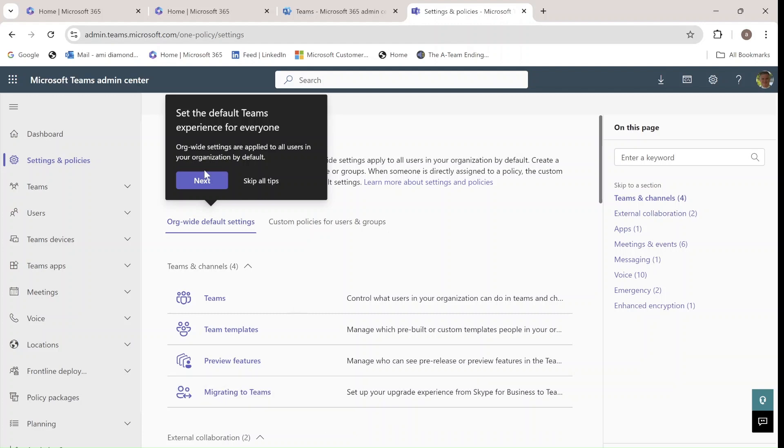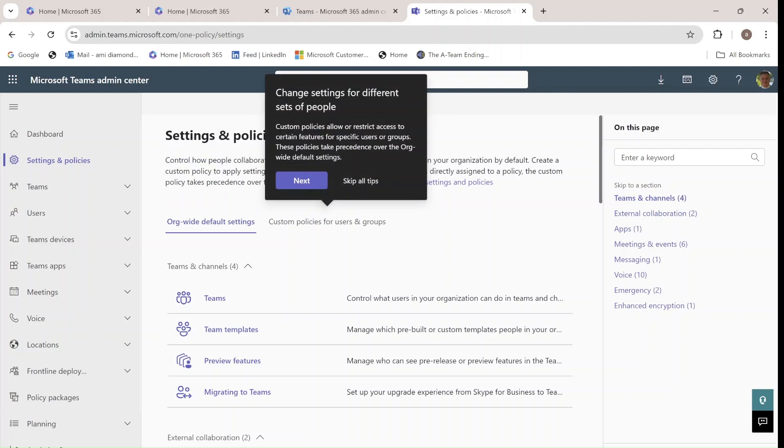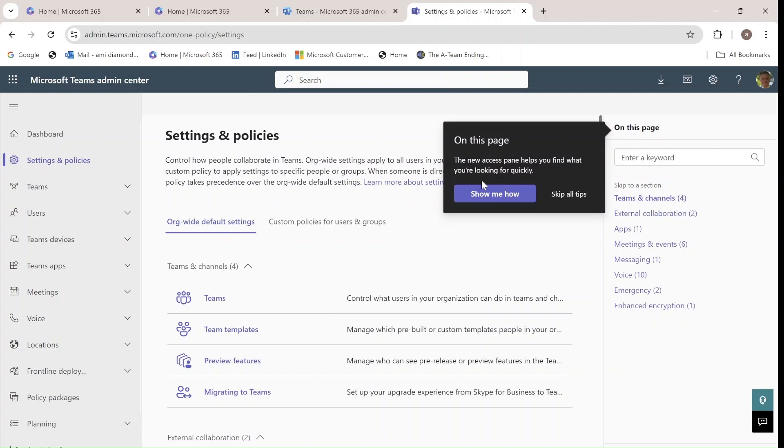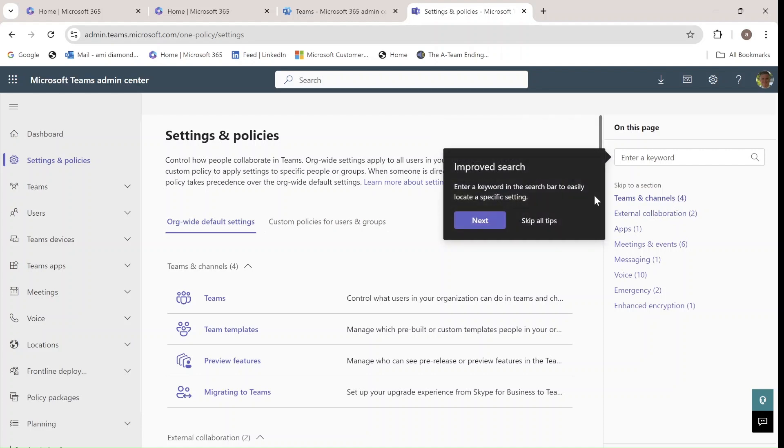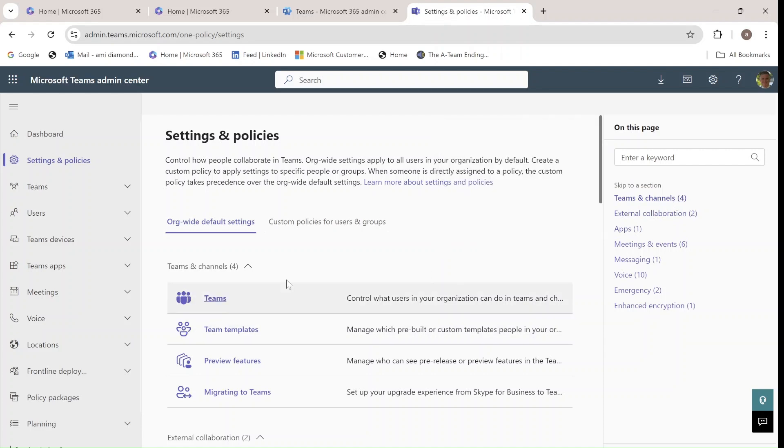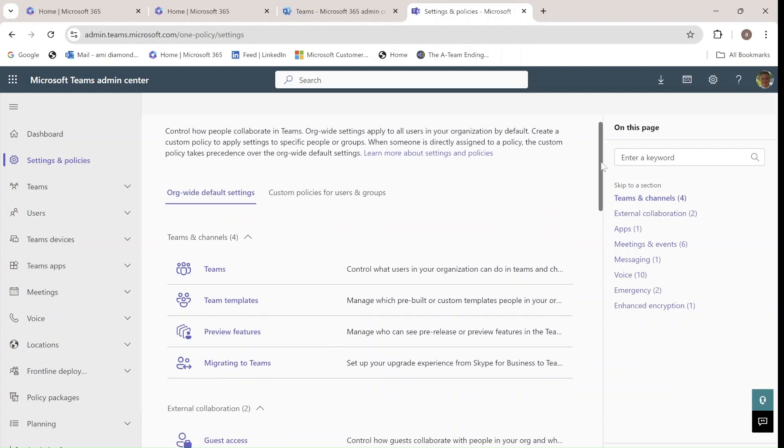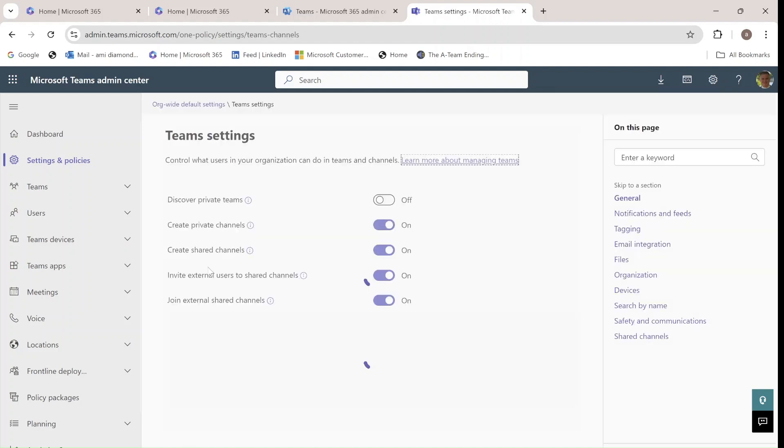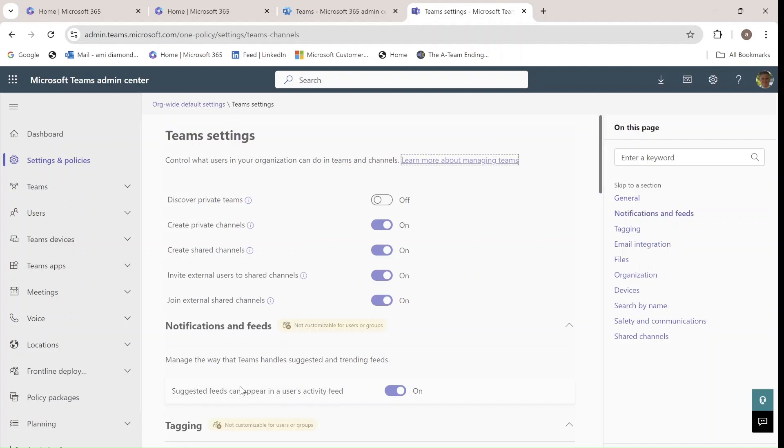Set the default team experience. You can see that we have settings for org-wide default settings and we also have custom policies. It changes. And here on the right, we can filter according to categories and skip.